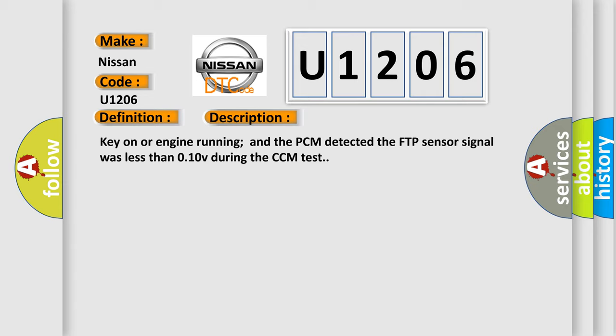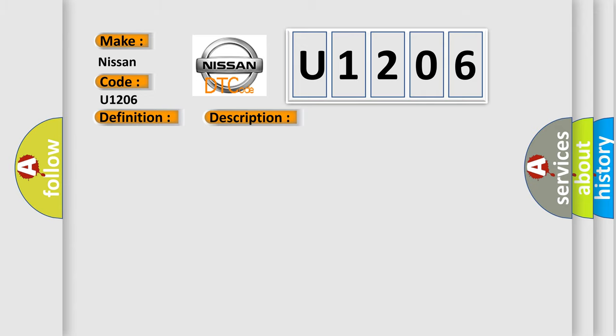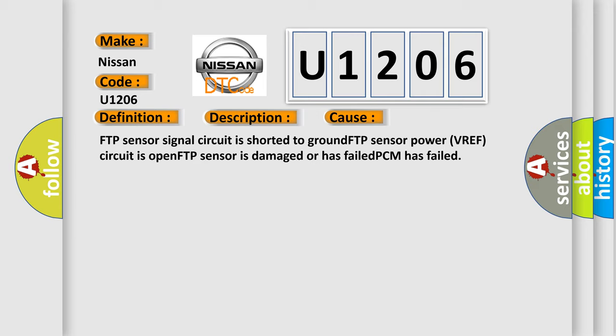This diagnostic error occurs most often in these cases: FTP sensor signal circuit is shorted to ground, FTP sensor power VREF circuit is open, FTP sensor is damaged or has failed, or PCM has failed.